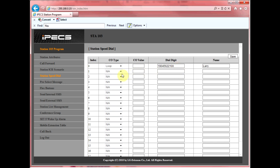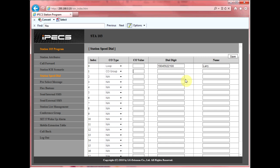If we want to add another number, we simply go to the drop-down menu and select CO group. Group 1 is usually your main group. Then input the number and type in a name, and hit save. We've now programmed speed dial number 01.